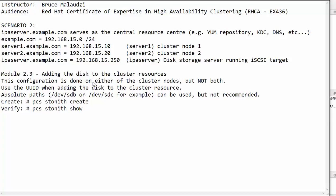This is the Red Hat Certificate of Expertise in High Availability Clustering and this is module 2.3.